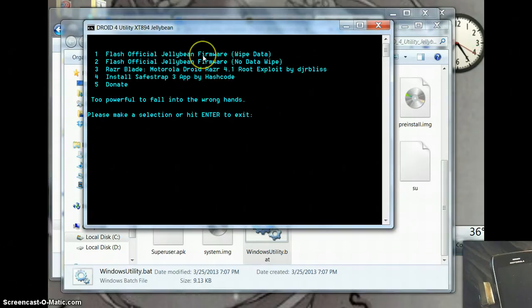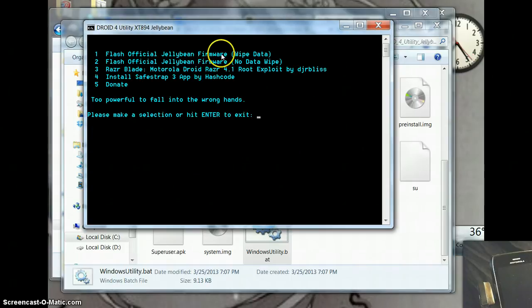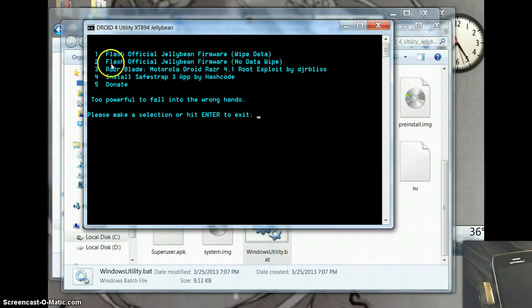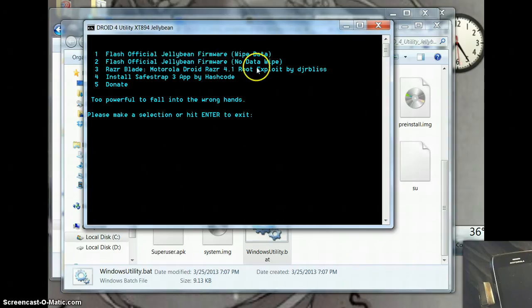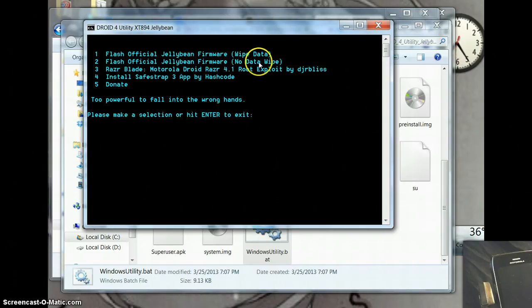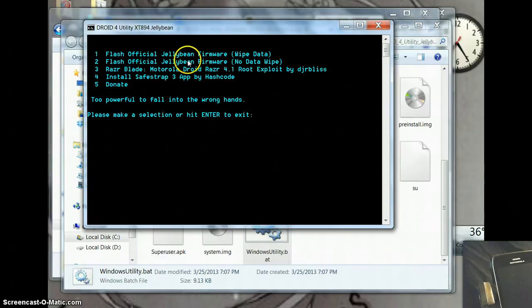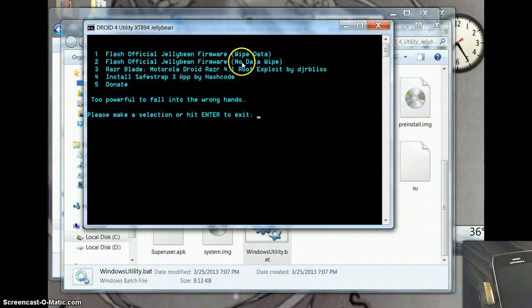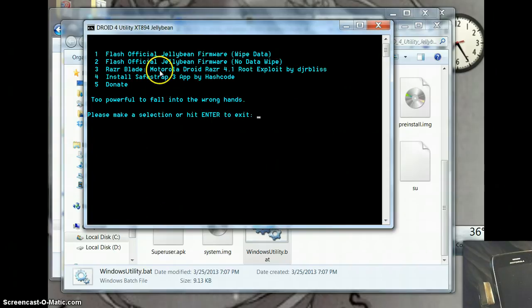You can flash the XML firmware with a data wipe included or you can flash it without a data wipe depending on why you're flashing. If it was boot looping it's possible that you might not need the data wipe. You can also wipe data afterwards. I'm going to select wipe data.